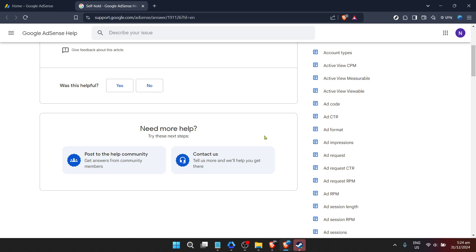Always stay up to date with Google AdSense policy updates to ensure your website remains compliant, reducing the risk of future deactivations.